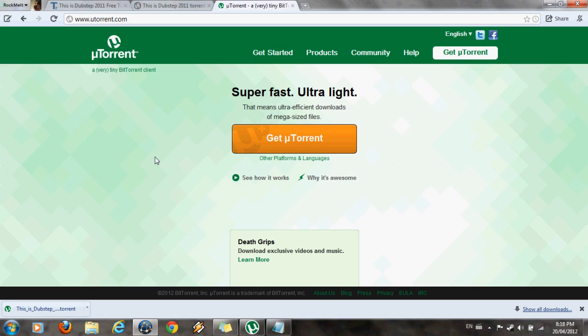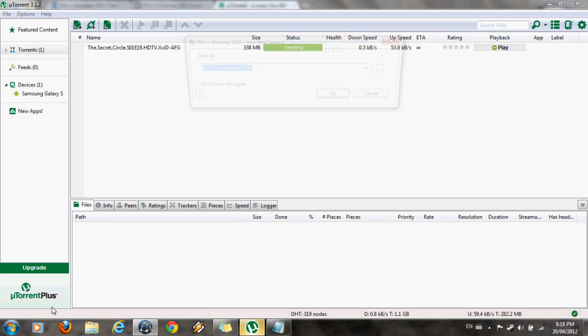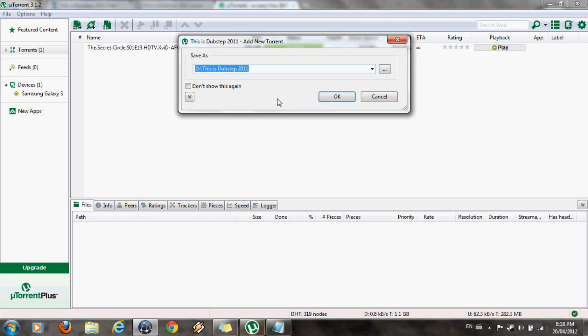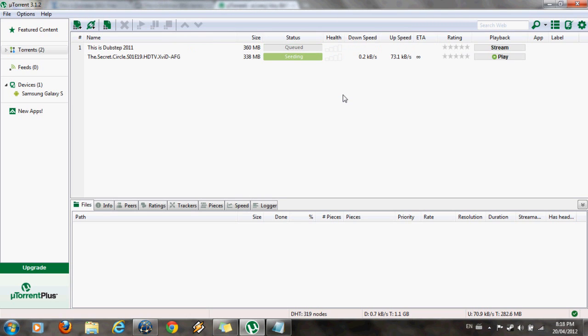It just takes like less than a minute, literally. And open the downloaded torrent file with your torrent client. Save it to any location on your hard drive and let it download.